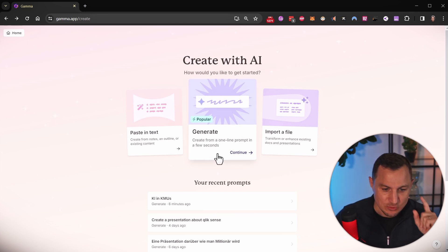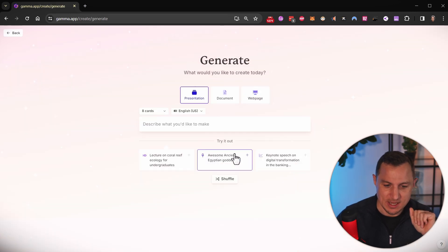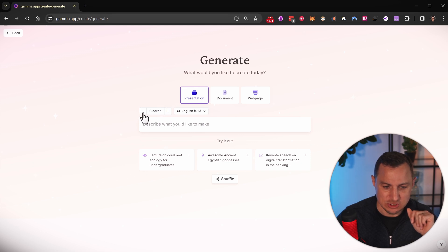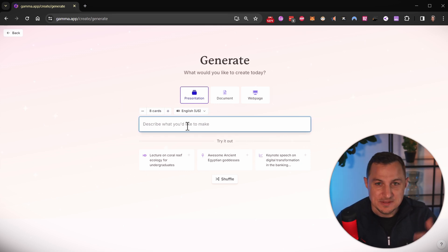So let's create a presentation. Let's generate it with AI, clicking on this generate button. Here, I can select how many slides I want to have inside of this presentation. By default, I think it's eight for the free version. So I'm going to keep it at that.